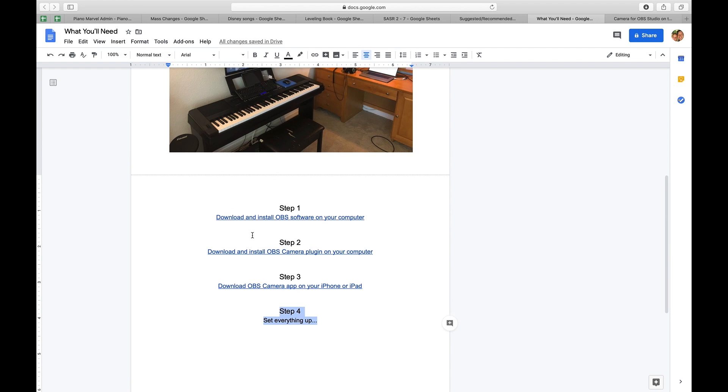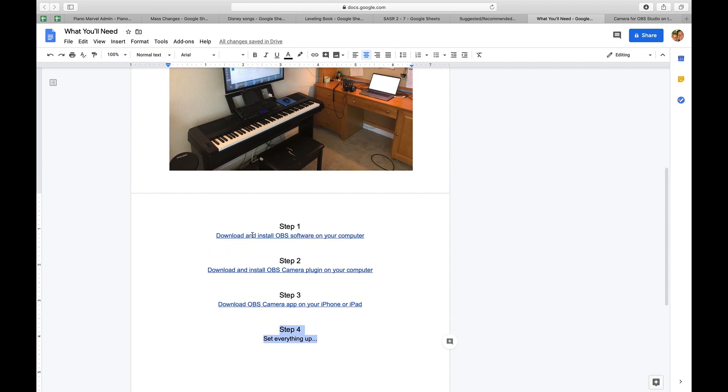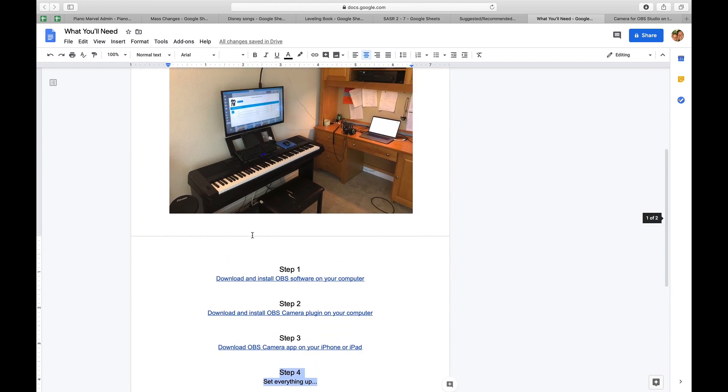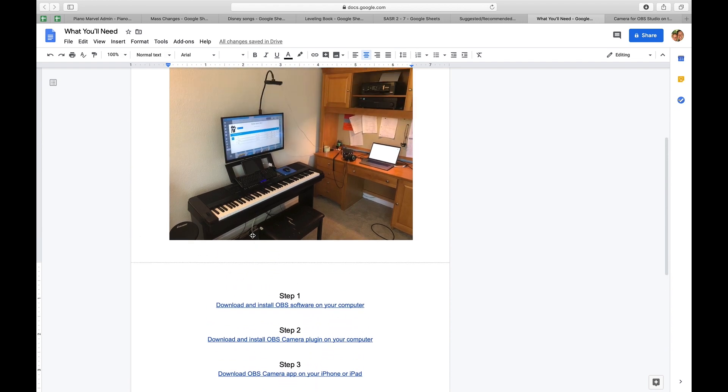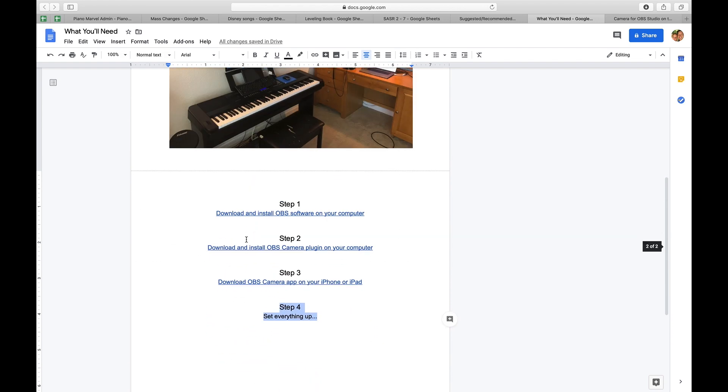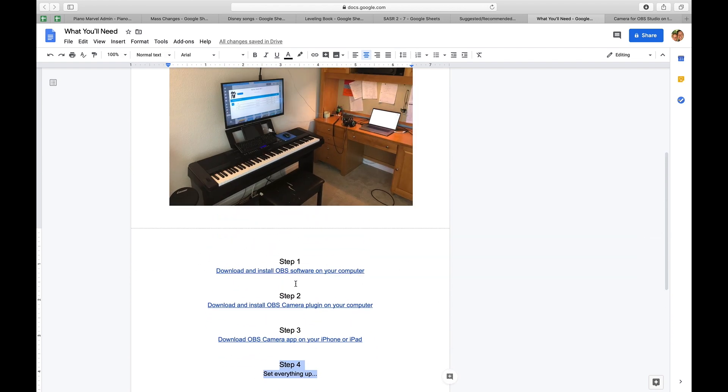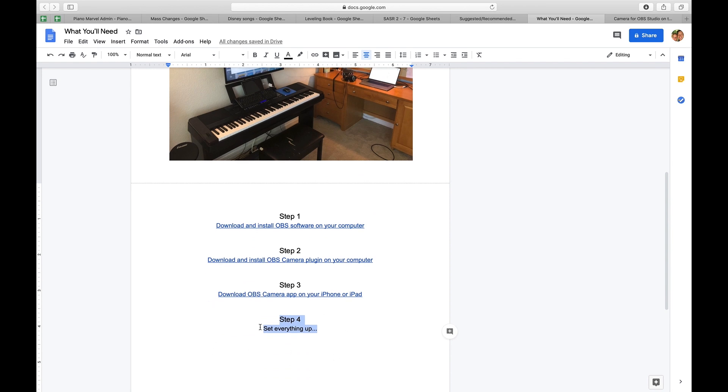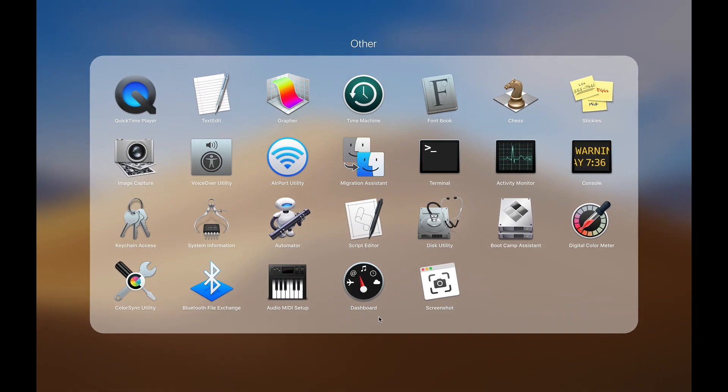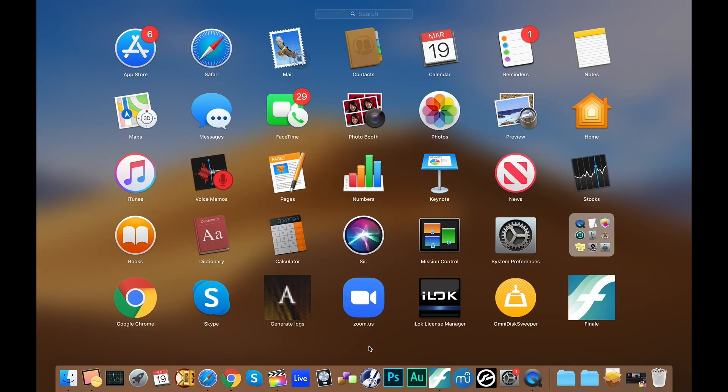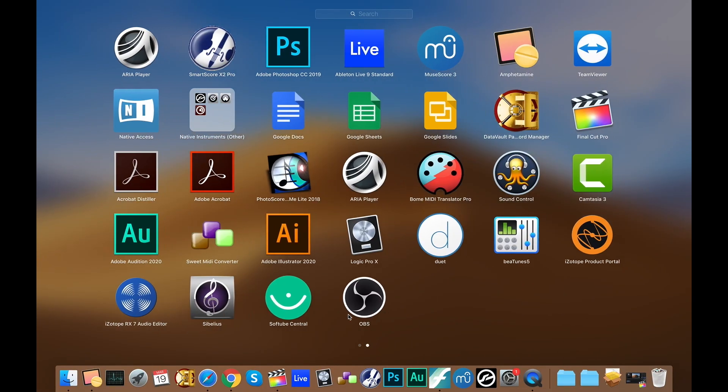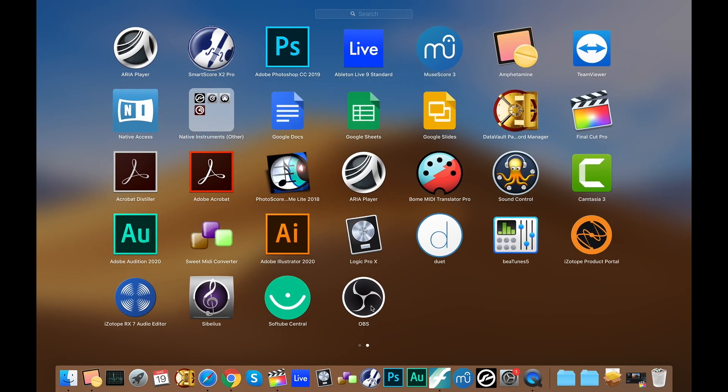Step four is to set everything up. So after you've downloaded and bought everything that you need and you've installed it all, now it's time to actually open up the OBS camera app, or sorry, it's time to open up the OBS studio app, which is right here and actually start making everything get set up. So I'm going to walk you through that right now.